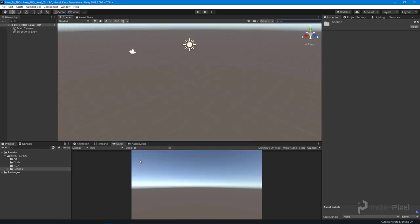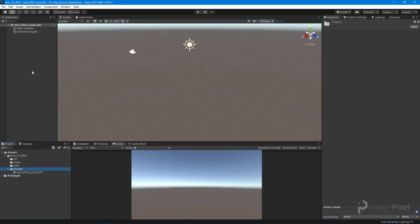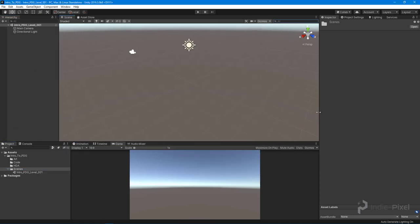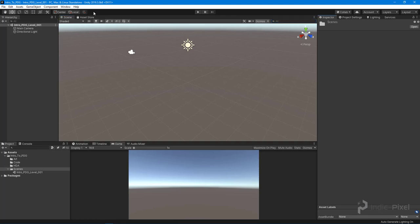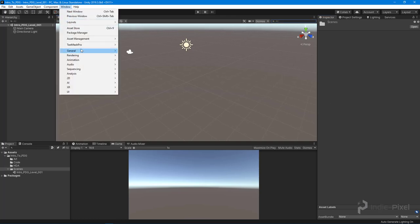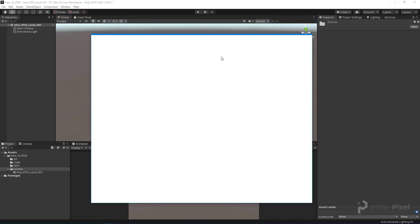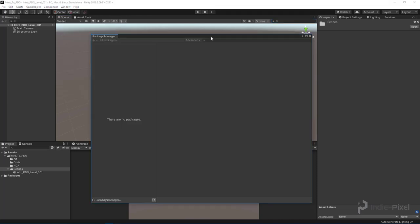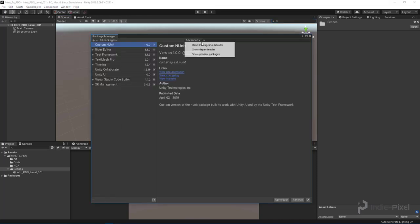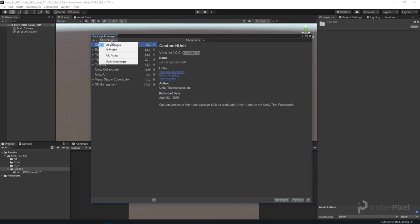With that all set up, let's get the Universal Render Pipeline going. I'm going to come into the Package Manager, go up to Window, then Package Manager, and wait for all these to load up.